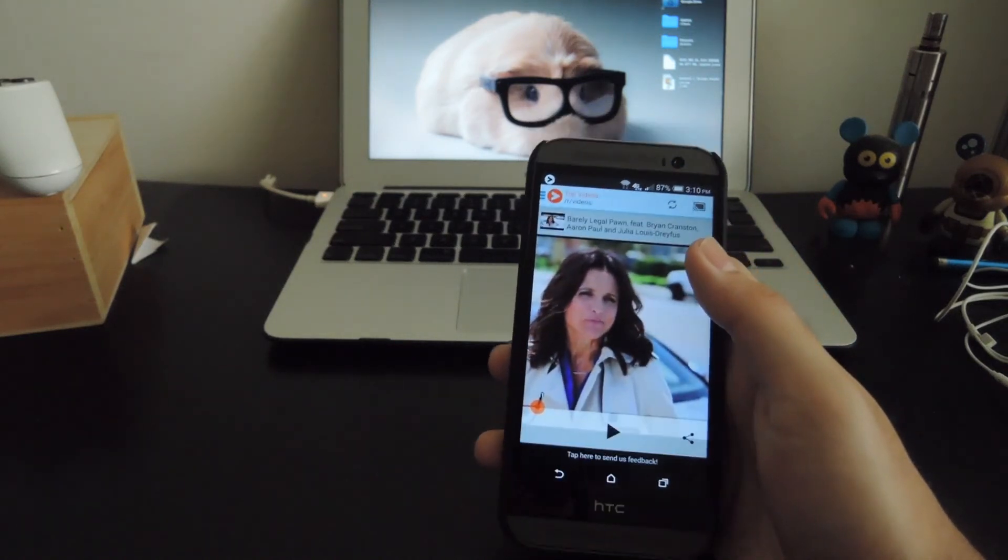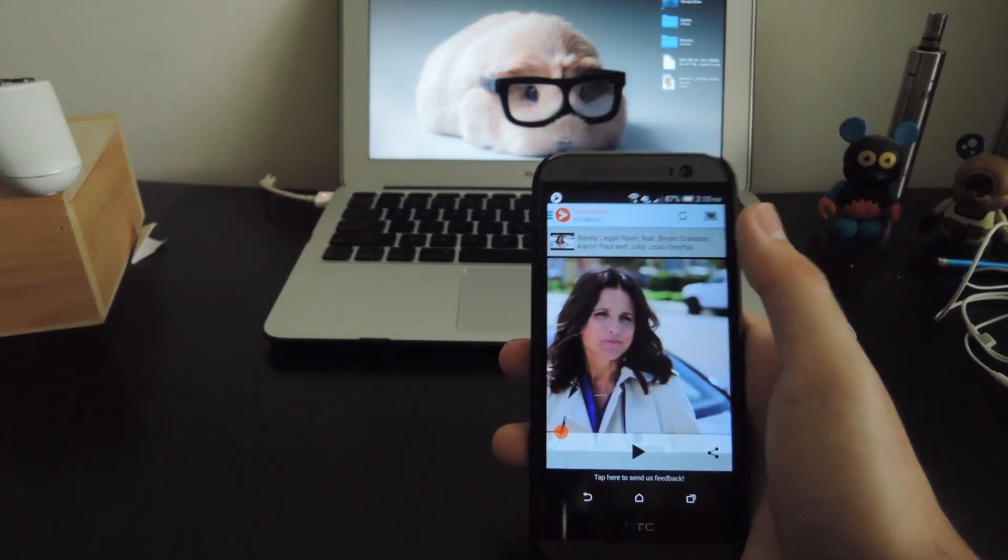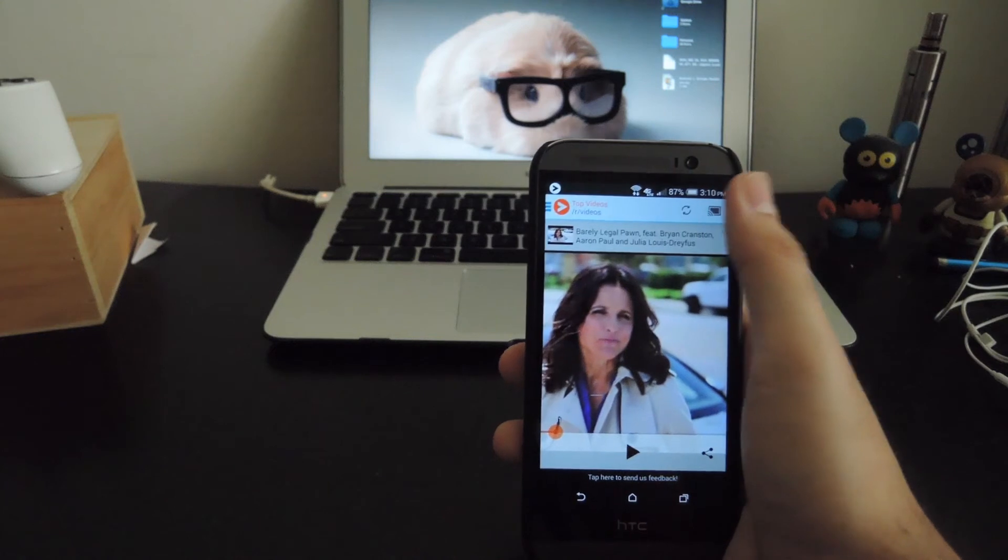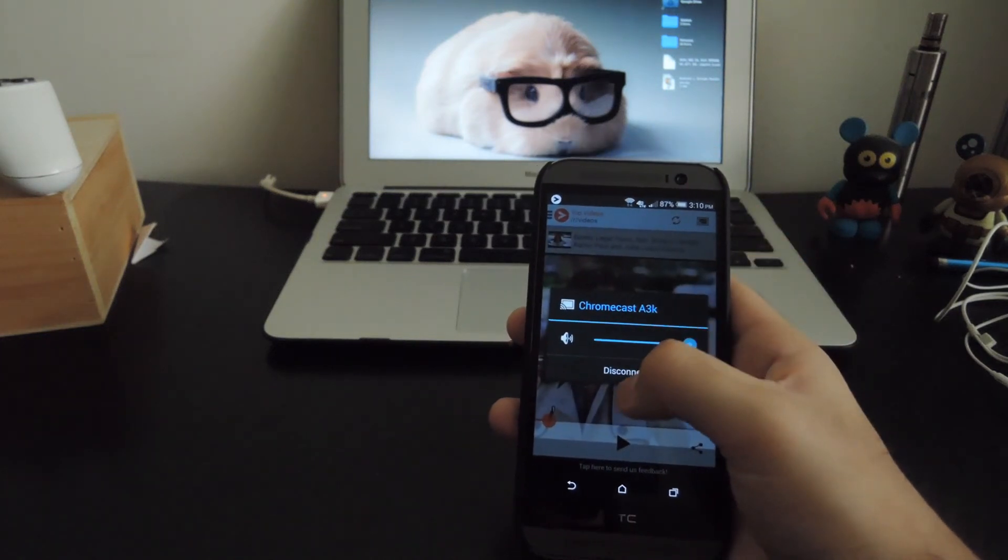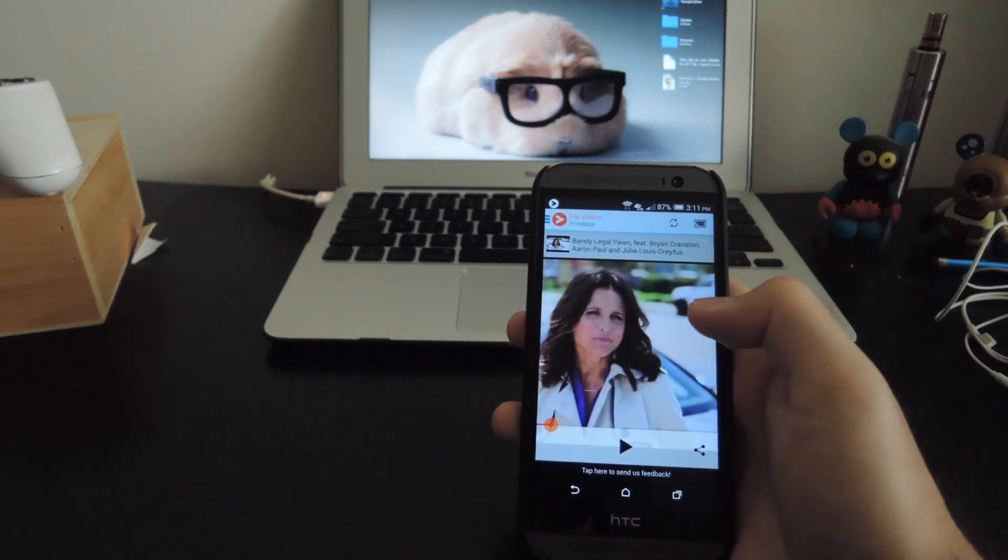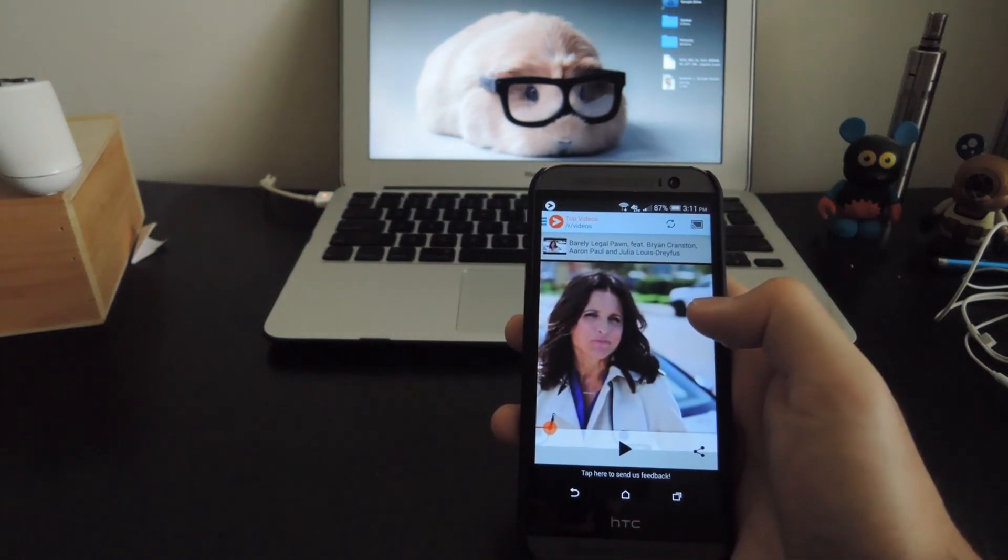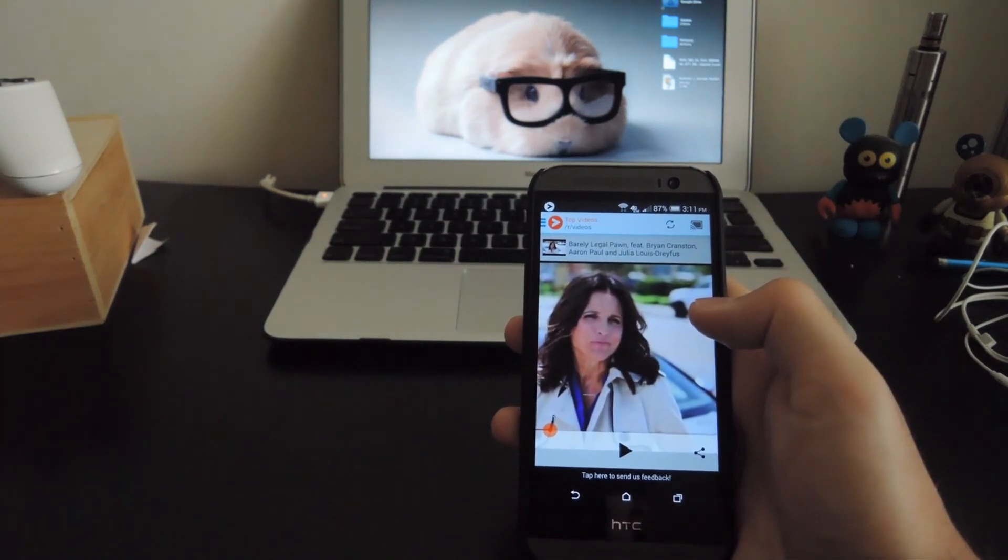If you ever want to change or disconnect from the Chromecast, all you have to do is tap the Chromecast icon up top and press disconnect and then add a different Chromecast to the app.